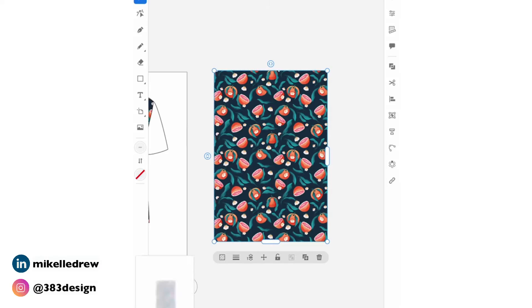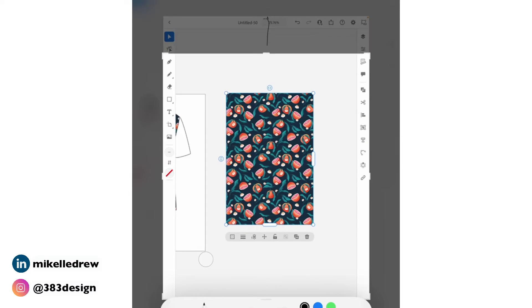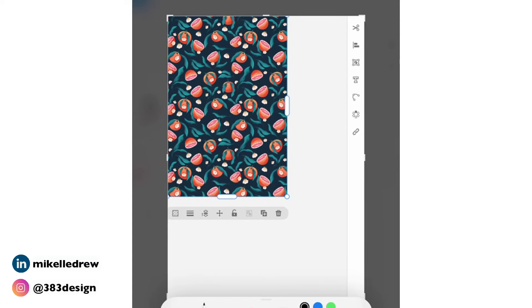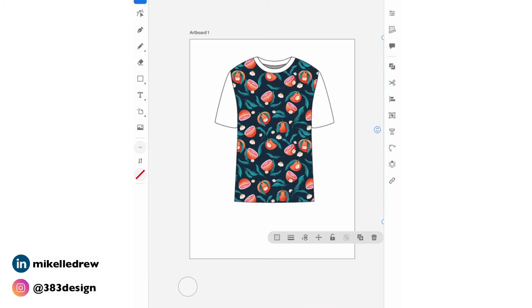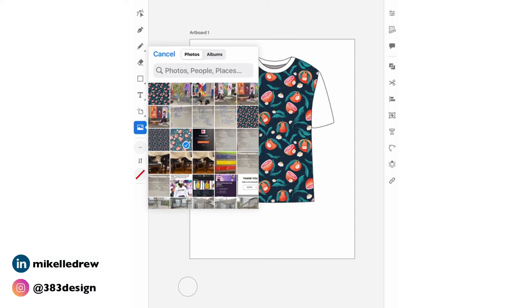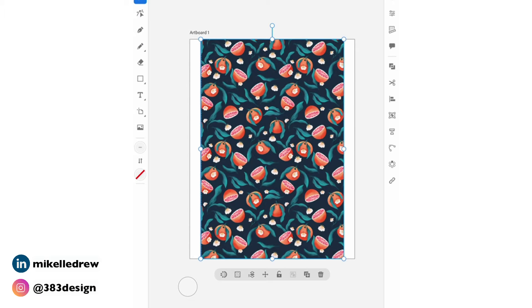Take a screenshot and crop it down to the edges of the print. Then click the place icon, go to photos, and choose the printed screenshot.